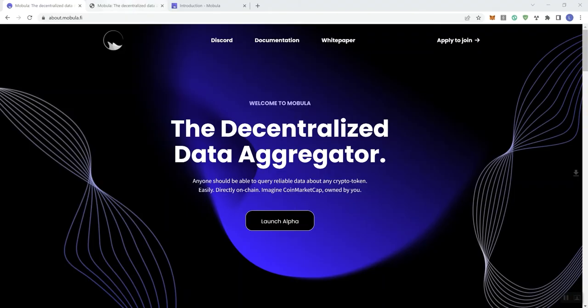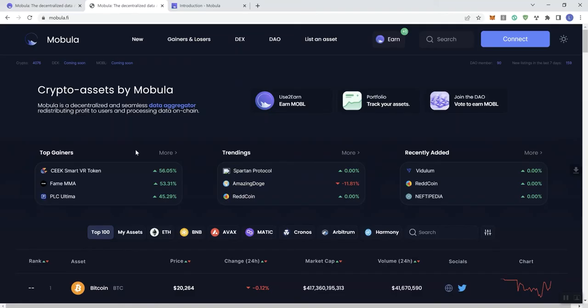So if you click on the launch alpha button here, it's going to take you here so you can see what they've done and what they've developed. I think it looks pretty good.